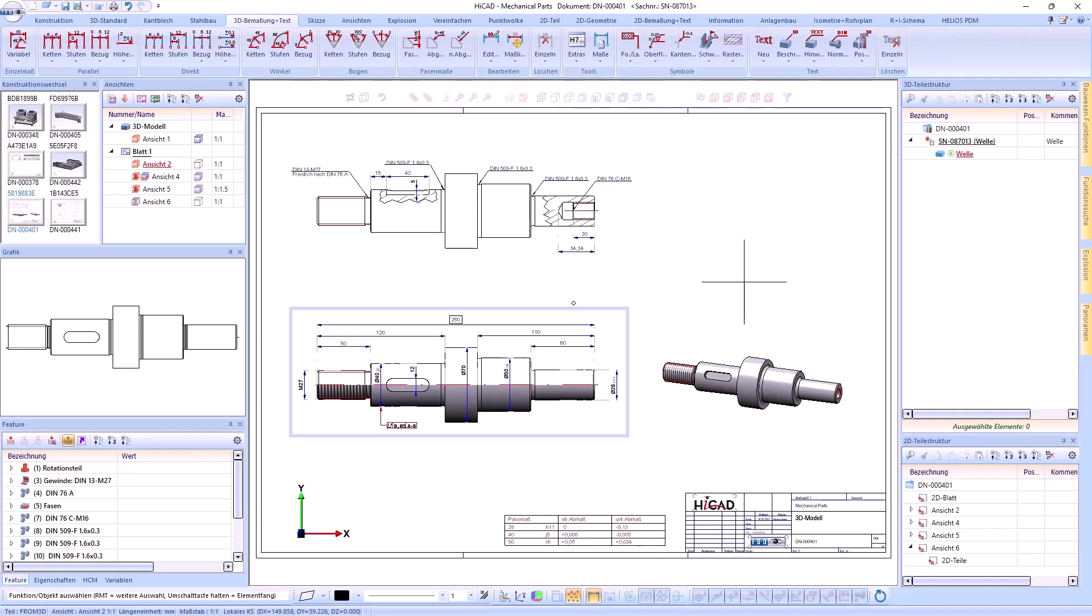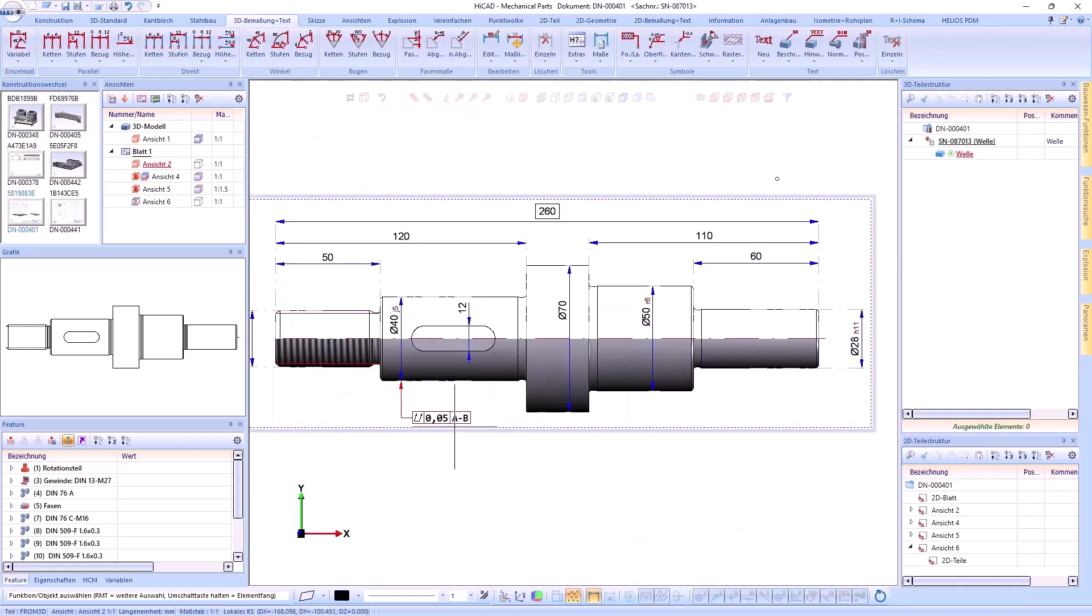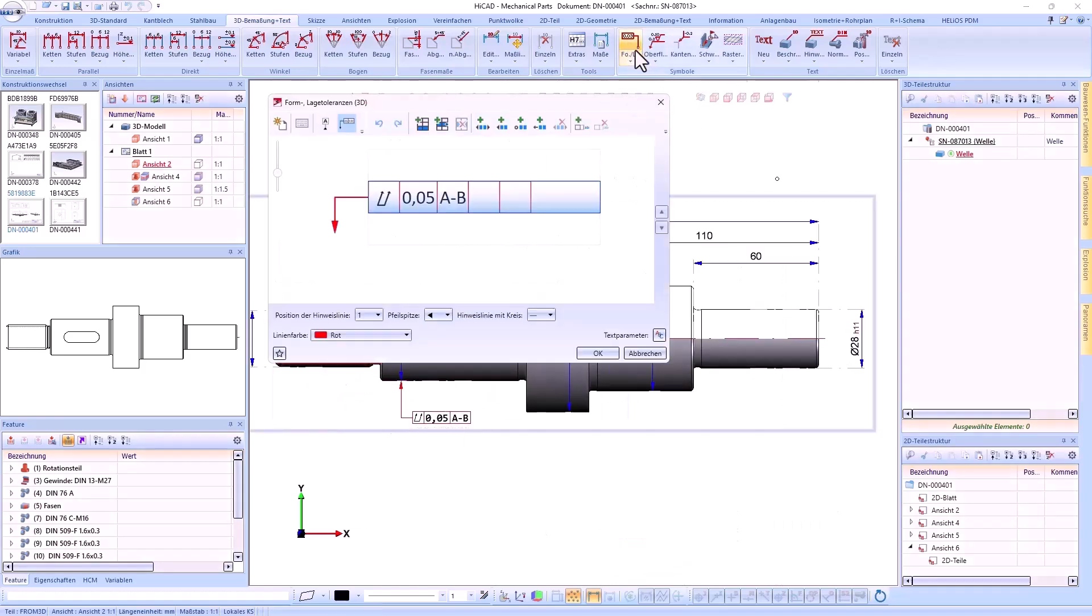Hello and welcome to a new HiCAD short clip. In this video I will show you several new features for the detailing of drawings in HiCAD 2024.